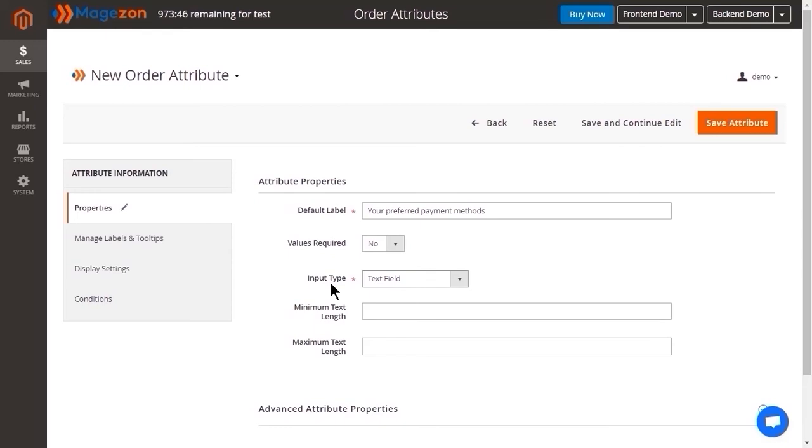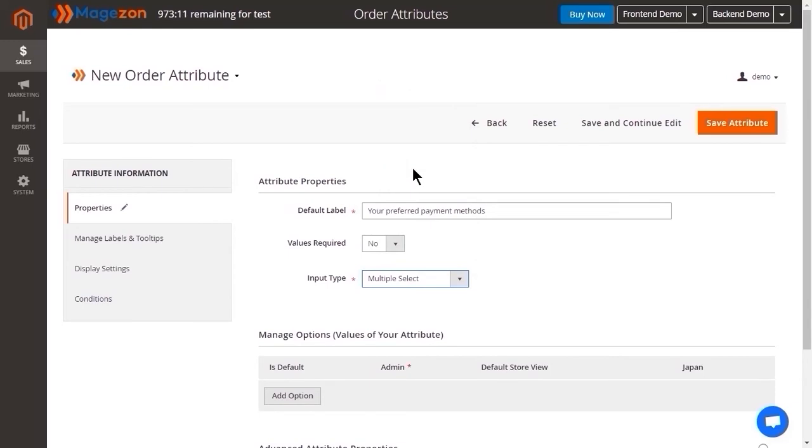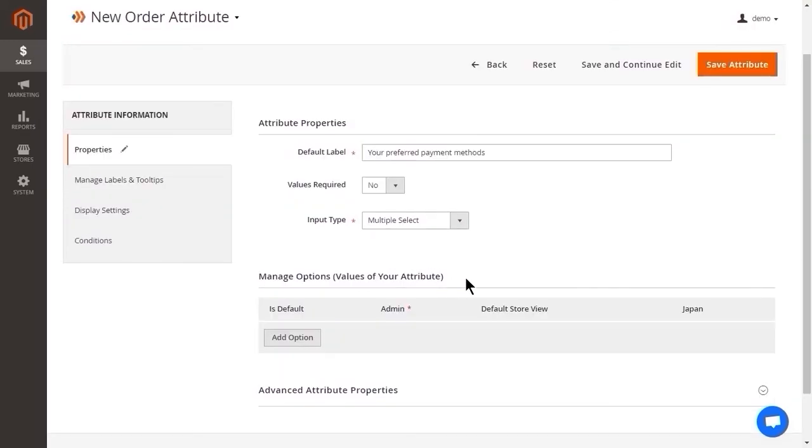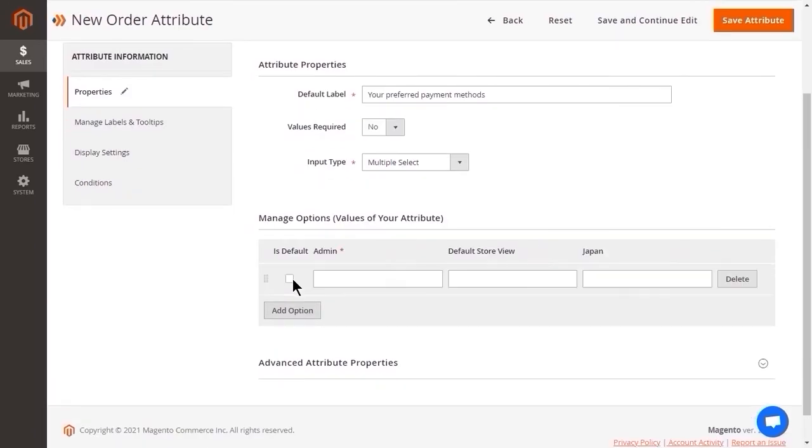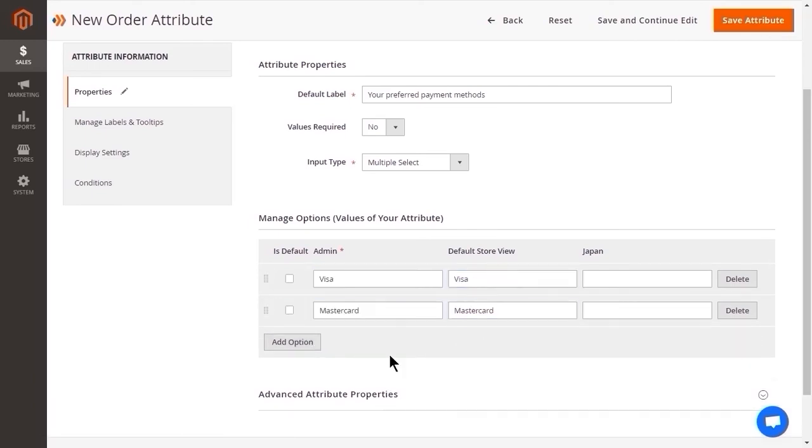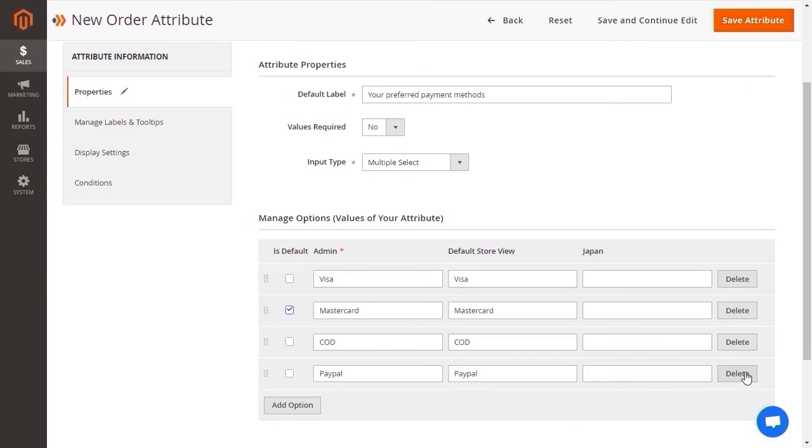Input type allows you to display the attribute in an appropriate way. For instance, if you want to provide customers with a birthday field, the input type here should be date. In this case, we take multiple select. And a new section menu option appears, so that you can add options for the attribute. In case you are running several stores, you can enter the translated option in those store views. In its default column, choose the default option on the store front. To remove option, click here.